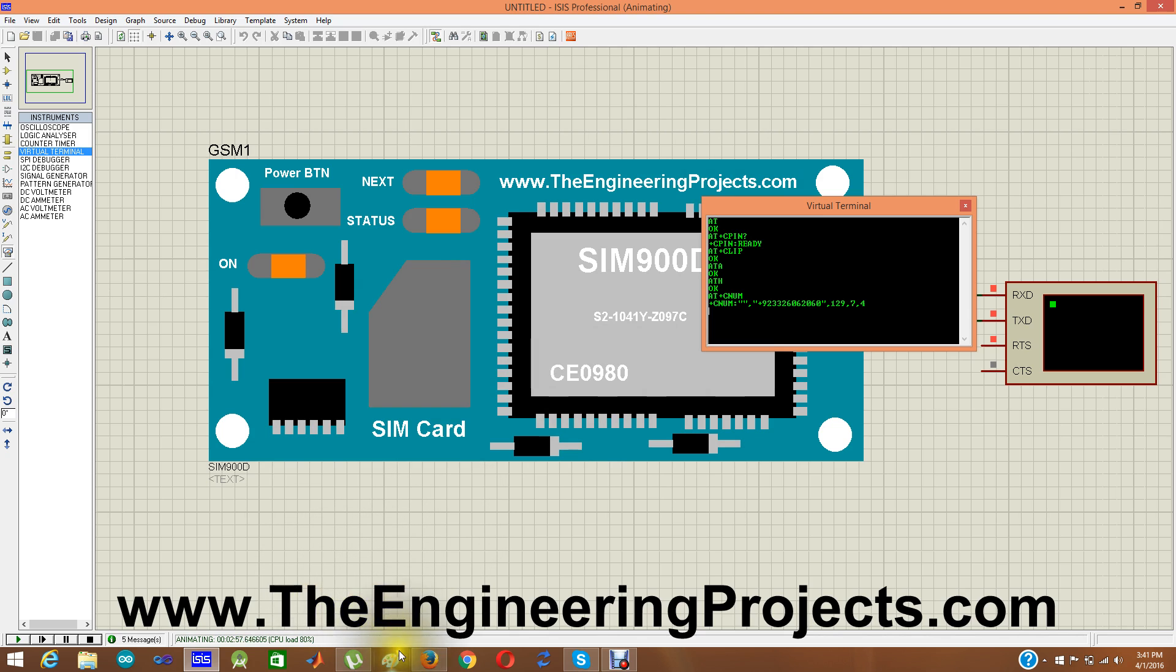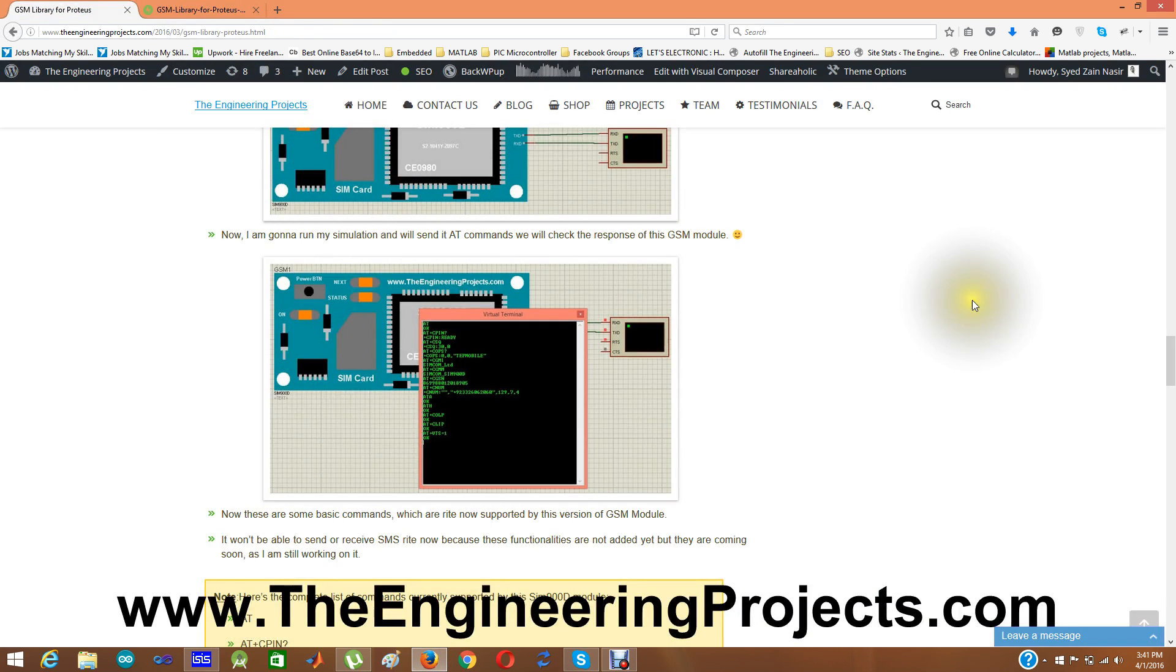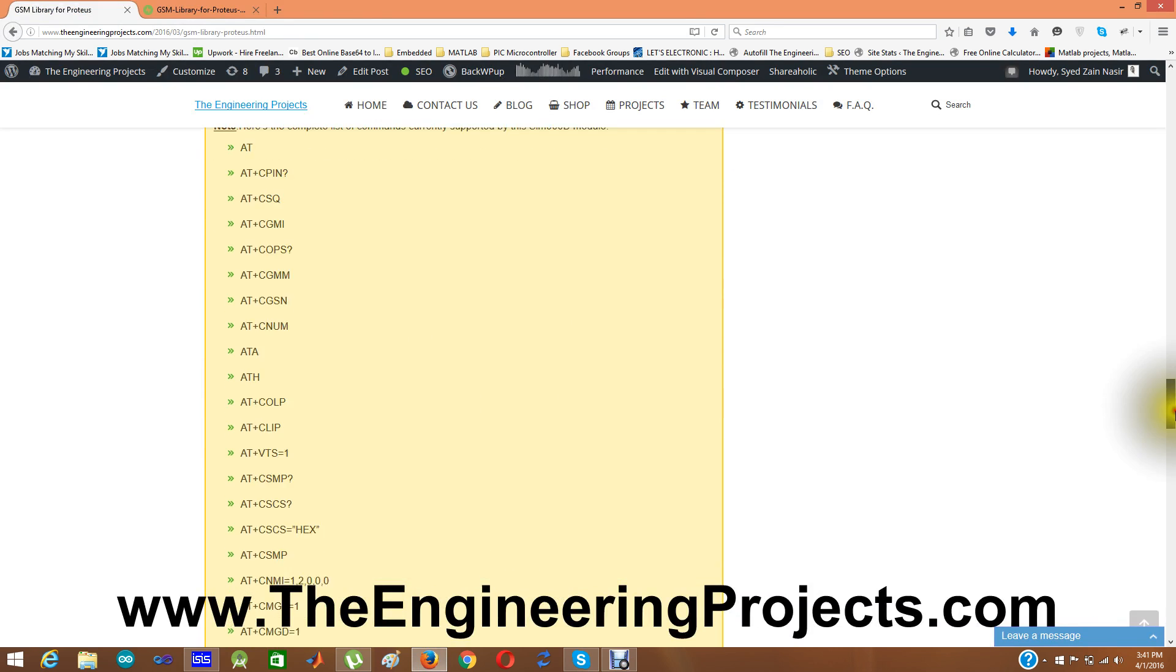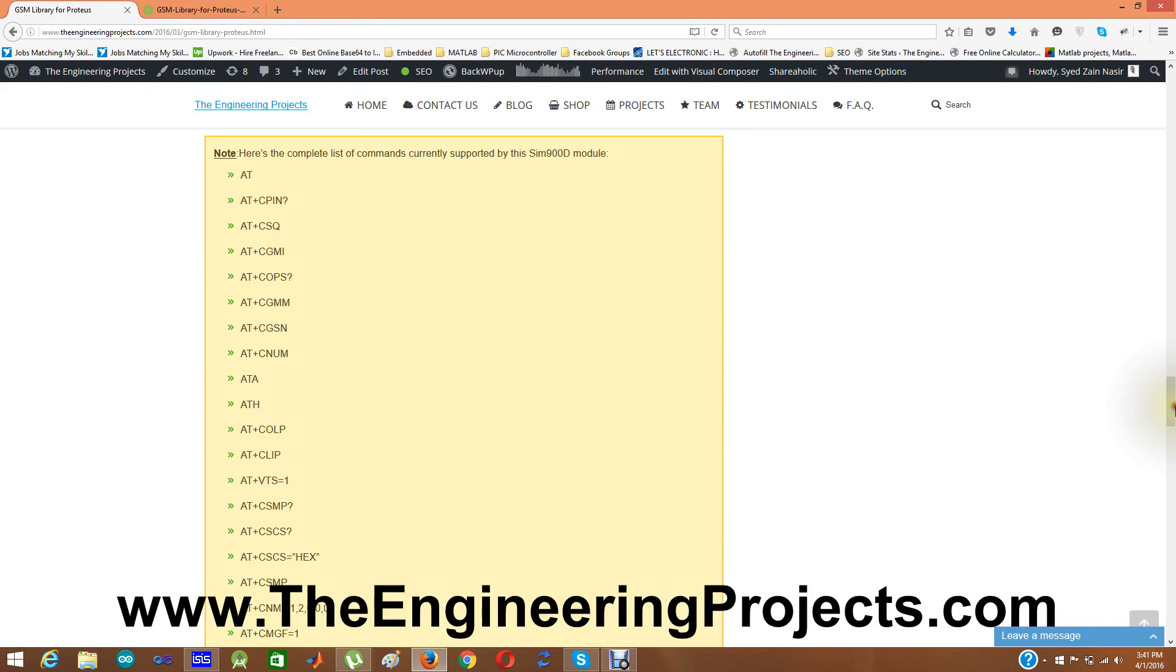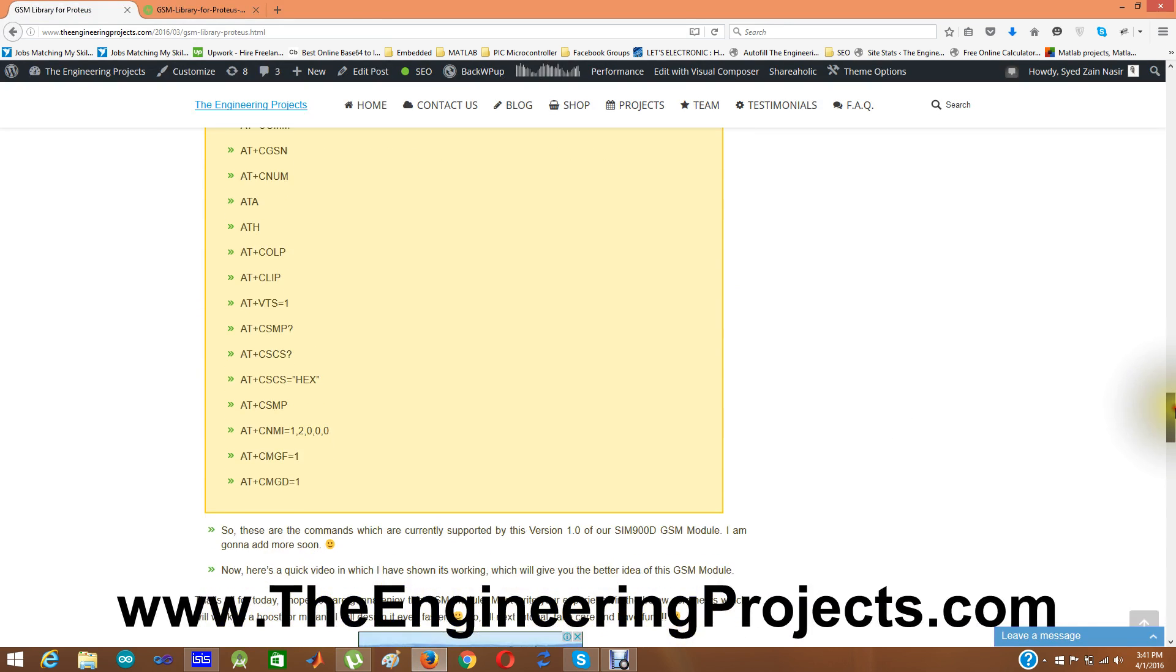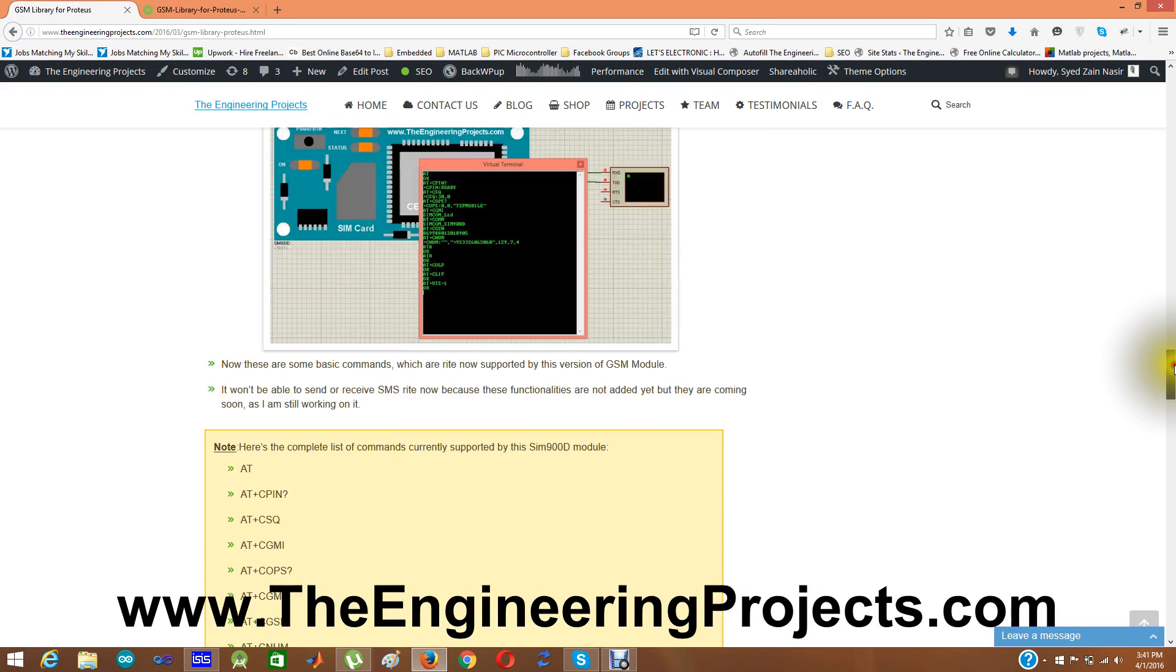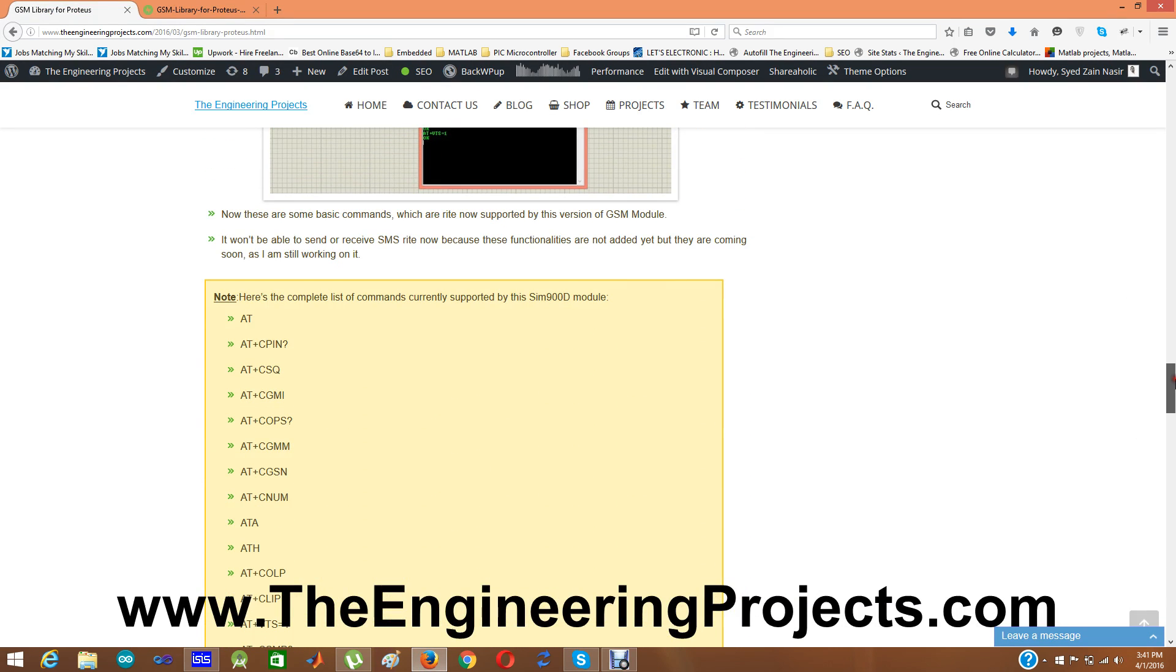Now right now GSM library is in initial phases. Currently it supports all these AT commands. You can see these are 3, 4, 5, 6, 7, 8, 9, 10, around 20, 25 commands. Right now our GSM module.